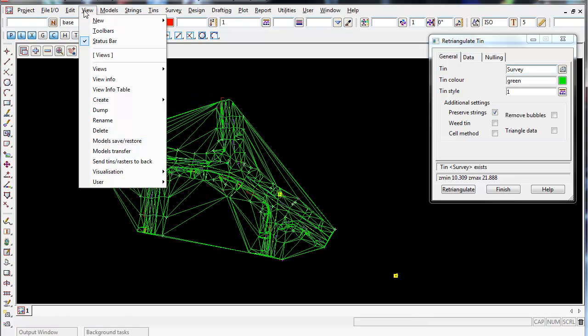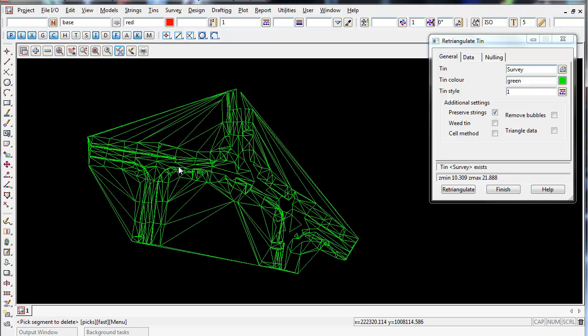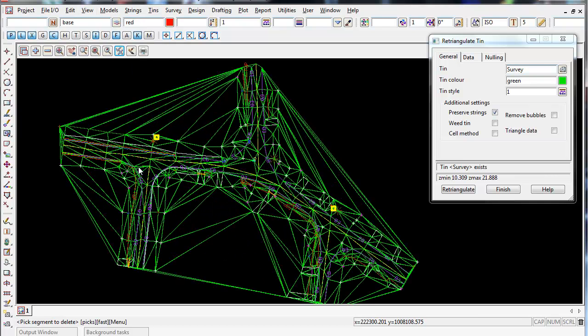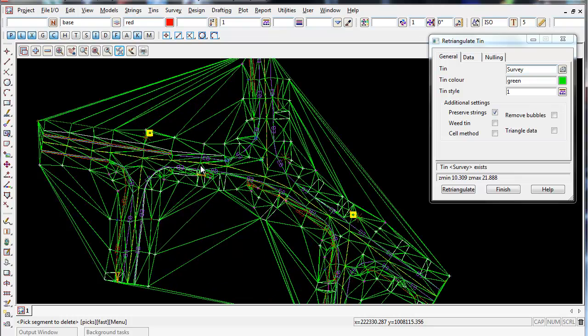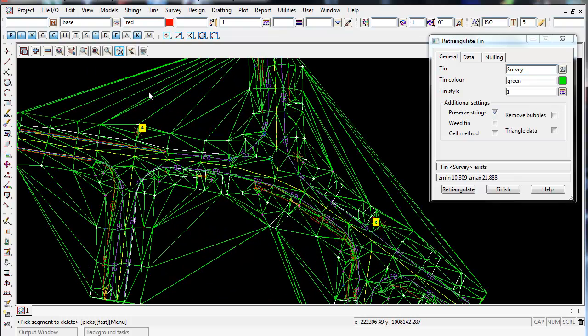if I go to view, send tins to back, you can now see the strings a lot better. As you can see, there's a lot of data, a lot of triangles through here, we need to null.